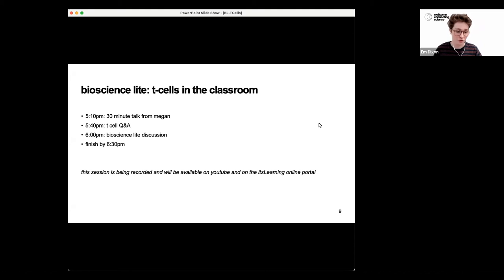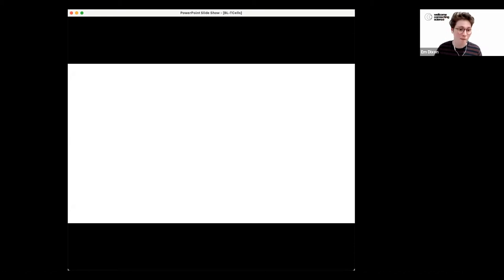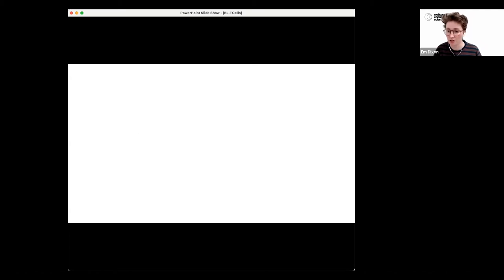Anyone listening on recording has only missed a boring introduction. I'm about to hand over to Megan to hear more about T-cells. Megan, over to you.